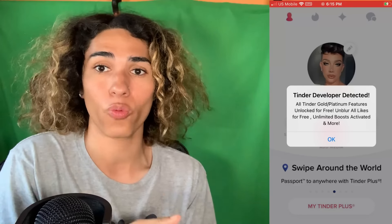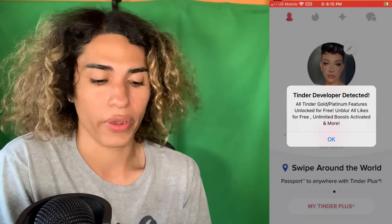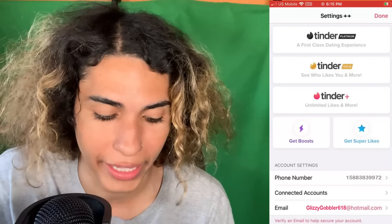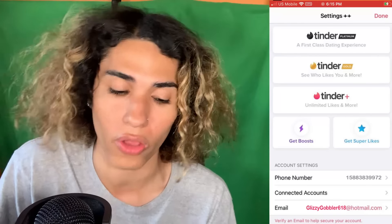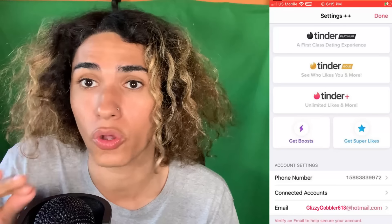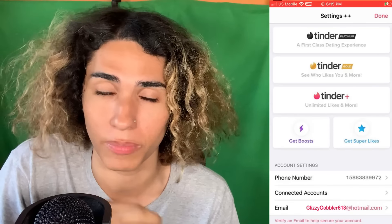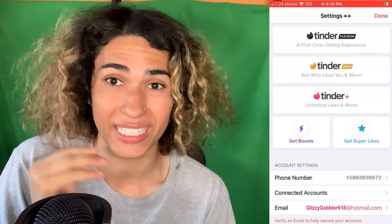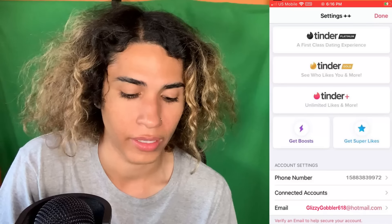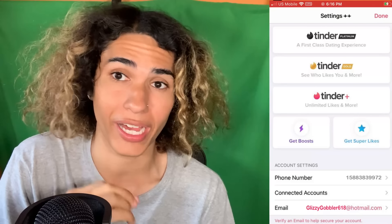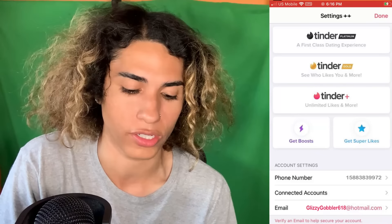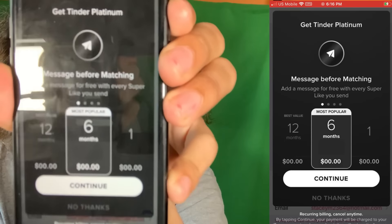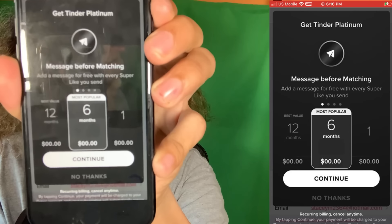Just by activating that, it basically gave us developer access to Tinder and now we get all those perks for free. I click OK and I want to show you that the price for Tinder Platinum is now zero dollars. A lot of people don't know this, but Tinder Platinum is actually the top tier — better than Gold — it's a first-class dating experience, and it's going to be zero dollars. Watch: I click it and the subscription plan is zero dollars.